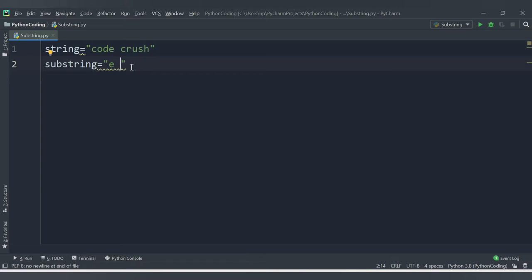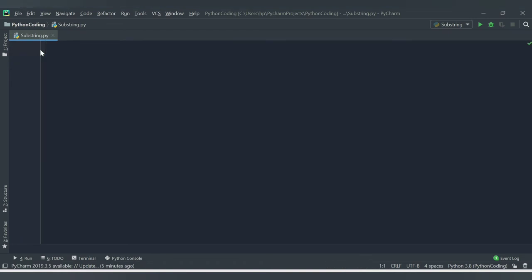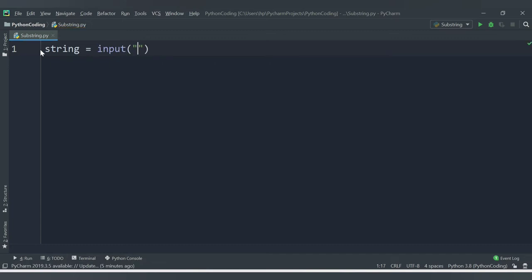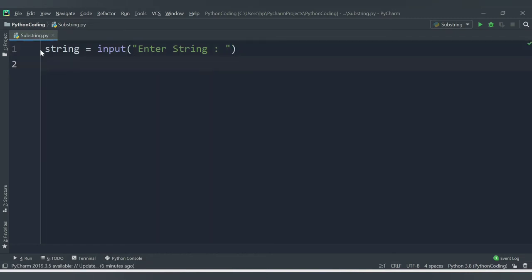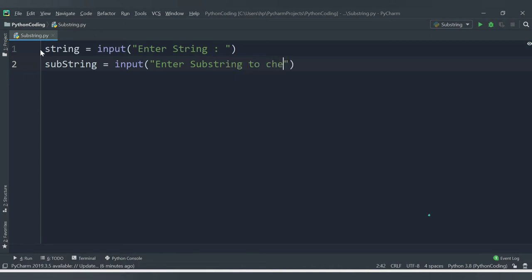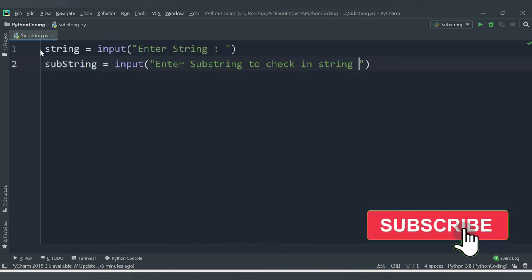We will accept both values from the user and then apply our logic. We will have a variable called 'string' and use input() with the prompt 'enter string'. Once we get this string, we will ask the user for the substring — so we have another variable 'substring' with input() prompt 'enter substring to check in string'.